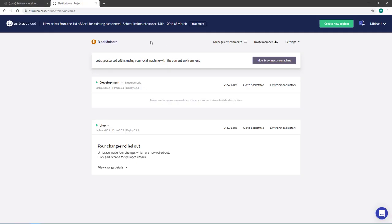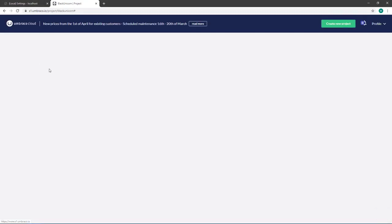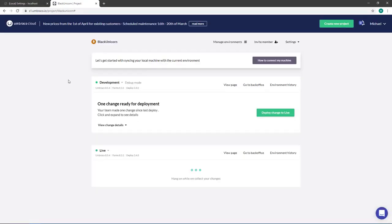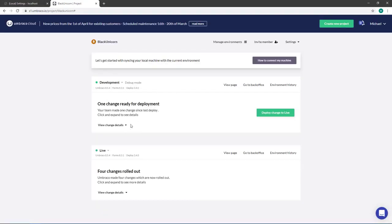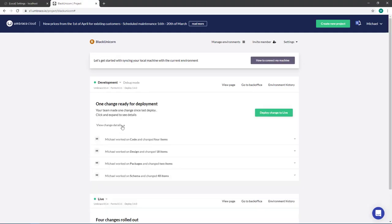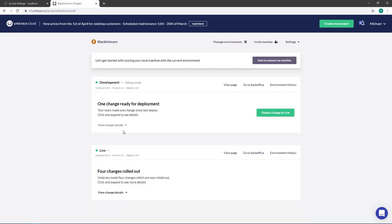And if we navigate to our cloud project and we just refresh the page we can see that on the development environment there has been made some changes and if we click on the details we can get a more in-depth look at what has happened.